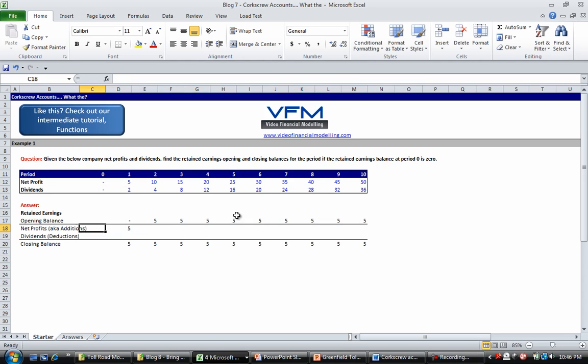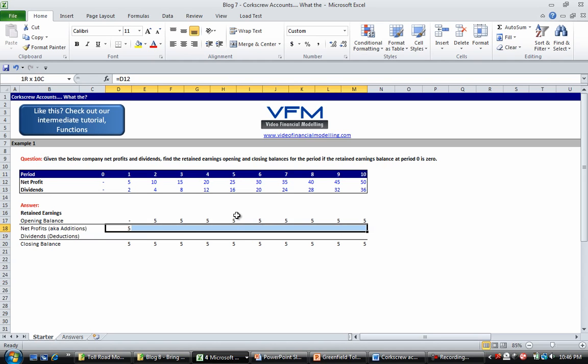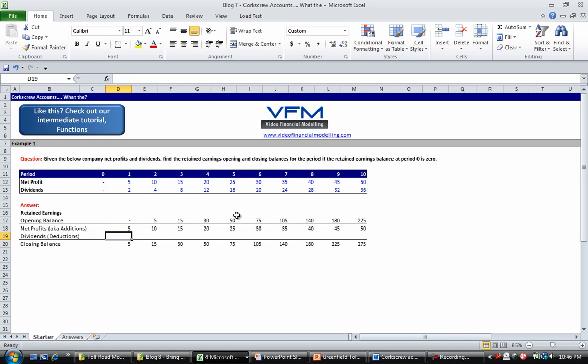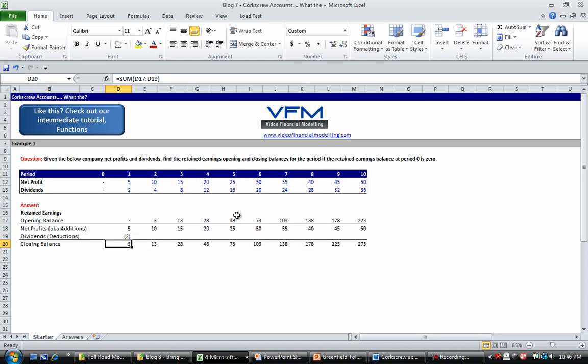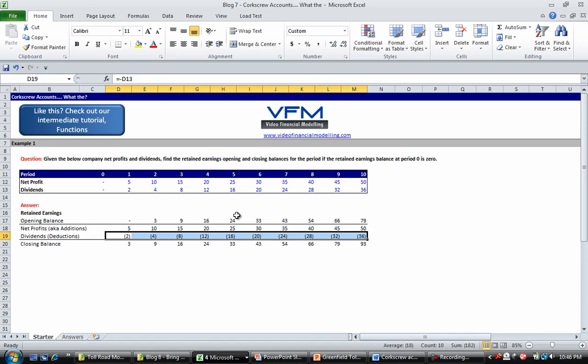So all I'm doing there is Shift arrow across a few times and Ctrl R. So the dividends are deductions, so what we want to do here is we want to make it really simple and all we want to do is go equals negative and the dividends. And Shift arrow across and Ctrl R.